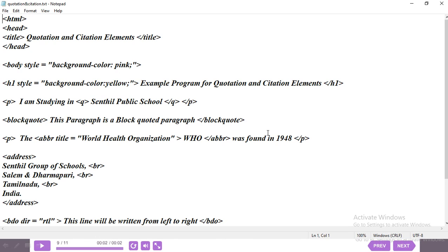The fourth one is the address tag. I've written the address using break tags between each line, because without break tags all words would appear on a single line. For the last line we don't need a break tag. Then close the address tag at the end.